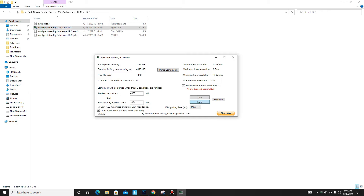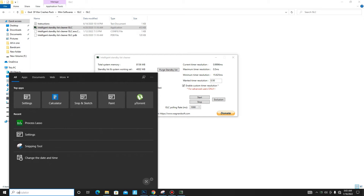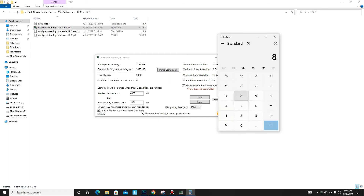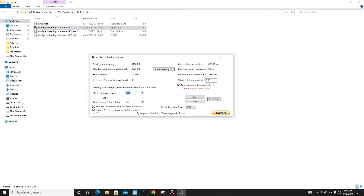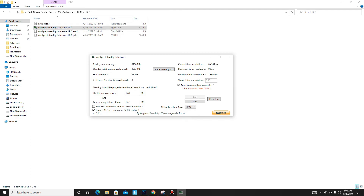Once ISLC is open, click the Stop button to stop any background processing. Since I have 8GB of RAM, I'll set the memory value to half — that's 8136 divided by 2, which equals 4068. Enter 4068 in that field. Also mark: Start ISLC, Launch ISLC, and Wanted Timer Resolution set to 0.50, Polling at 87000. If you have 2GB or 4GB RAM, set it to 2000 or 4000. Click the Start button to apply.